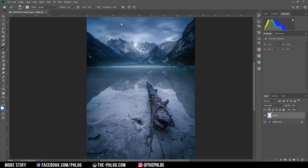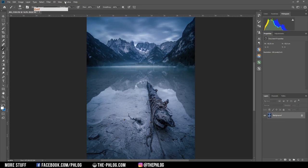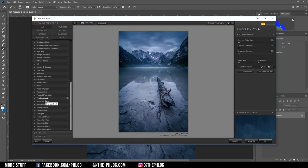But I want to go on with some Nik collection effects. And first off to bring back some contrast into this image I'm going to use the pro contrast filter. And here just add some dynamic contrast.